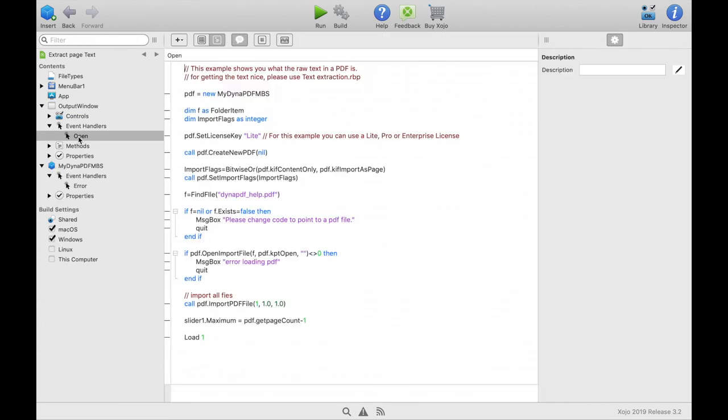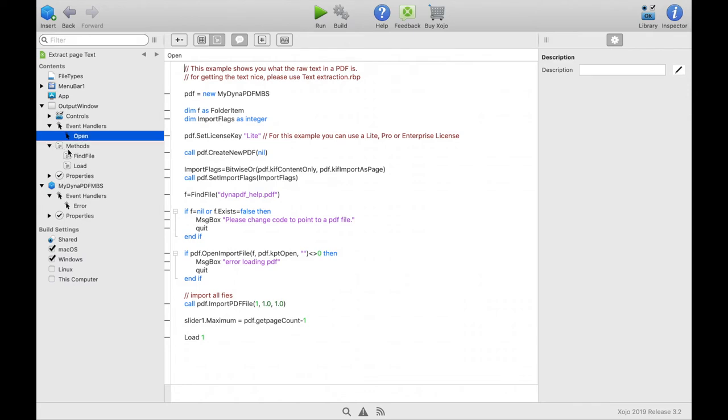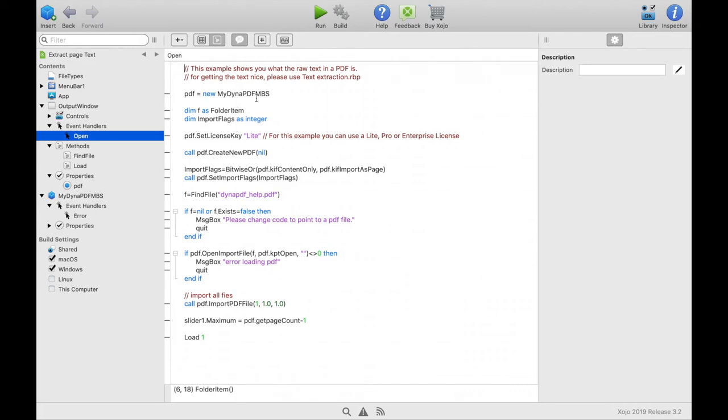Have a look at the open event of the window. In the window property PDF we add a new instance of the MyDynaPDFMBS class. And in the next step we specify the type of license we work with. In this case a light license would be fine. Then we create a new PDF working environment.